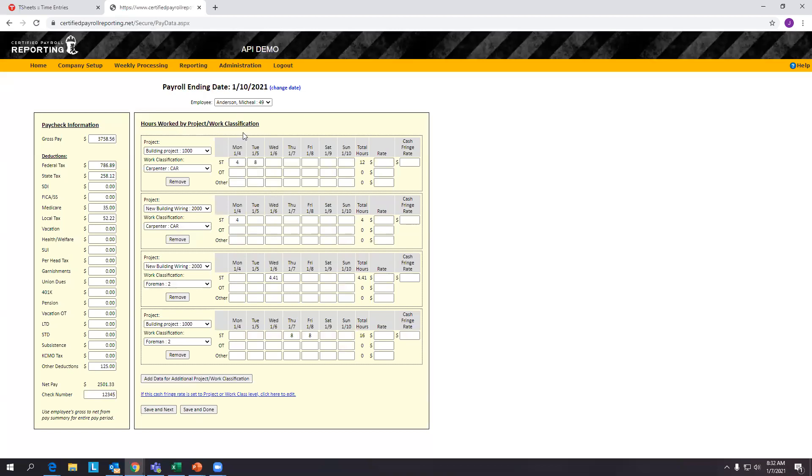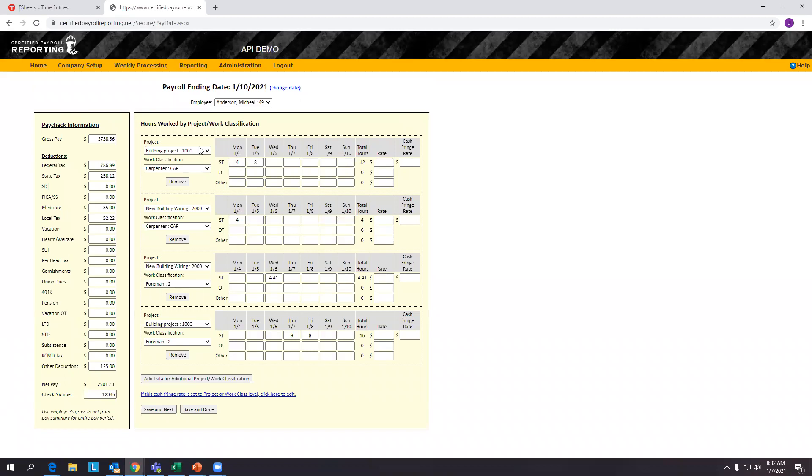So you can see we have the hours by day, by project, and by work classification that this employee worked. And looking at Michael Anderson, four hours on building project as a carpenter, and four hours on new building wiring as a carpenter came over accurately and automatically.